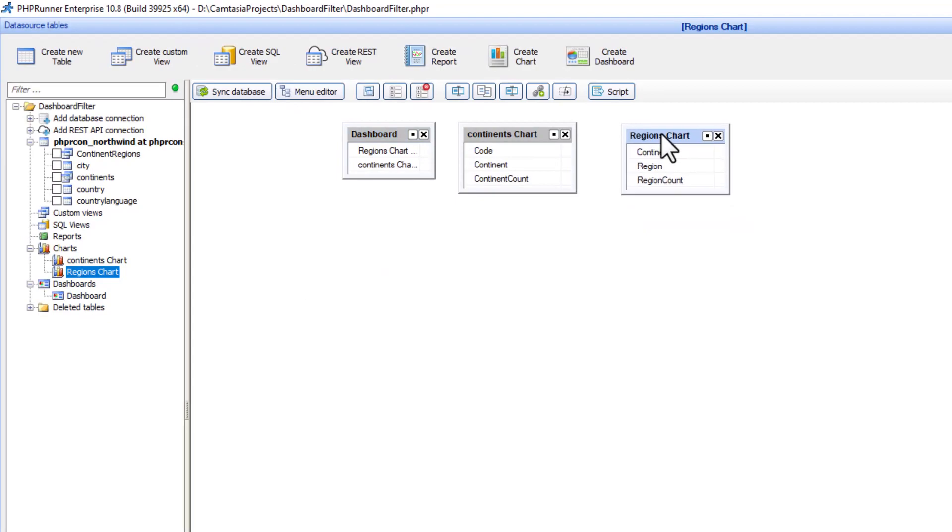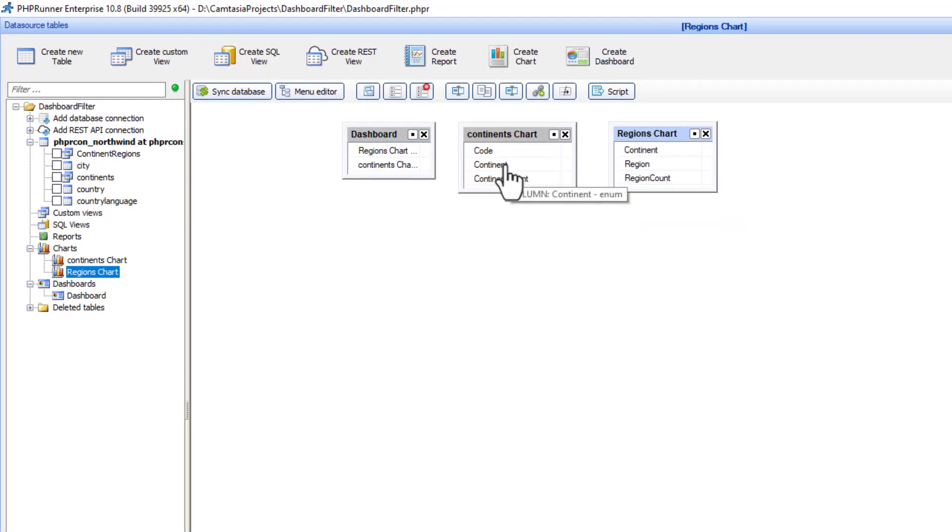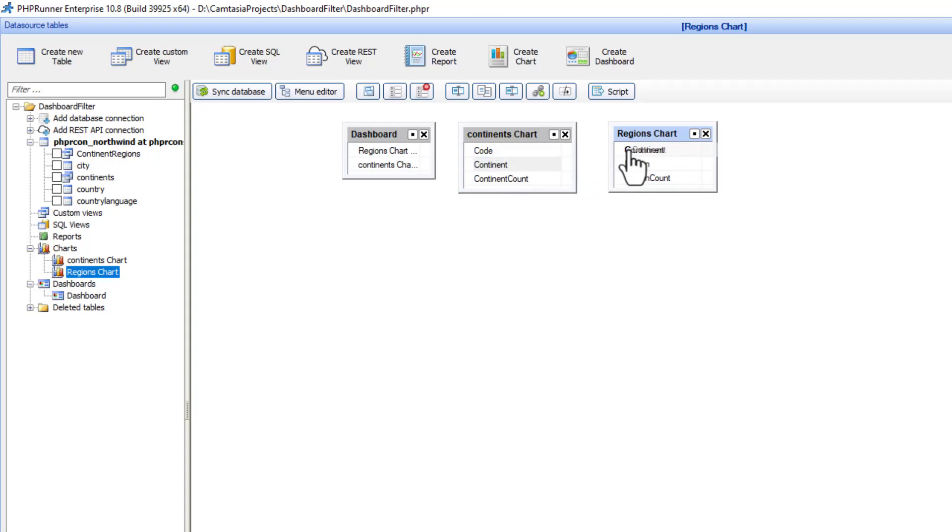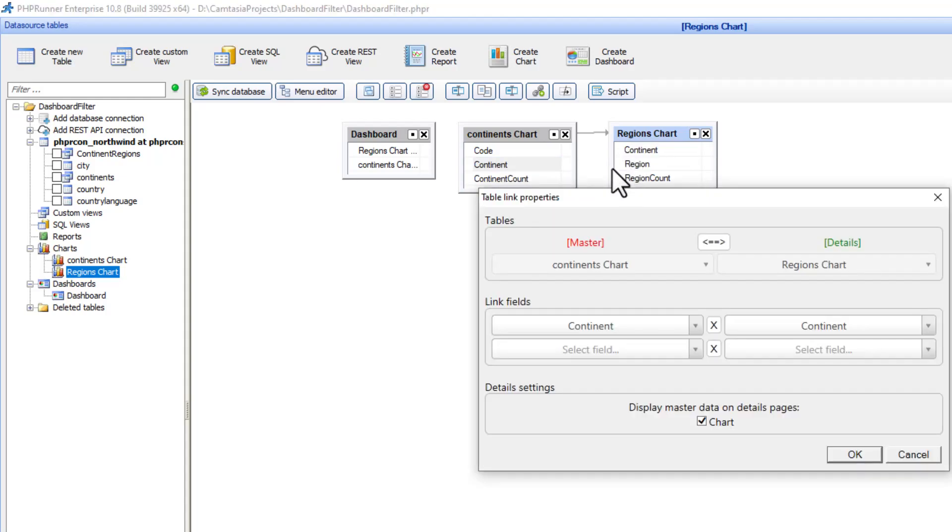Finally let's set up filter by master table. At the data source table screen I set a relationship between the two charts using the continent field.